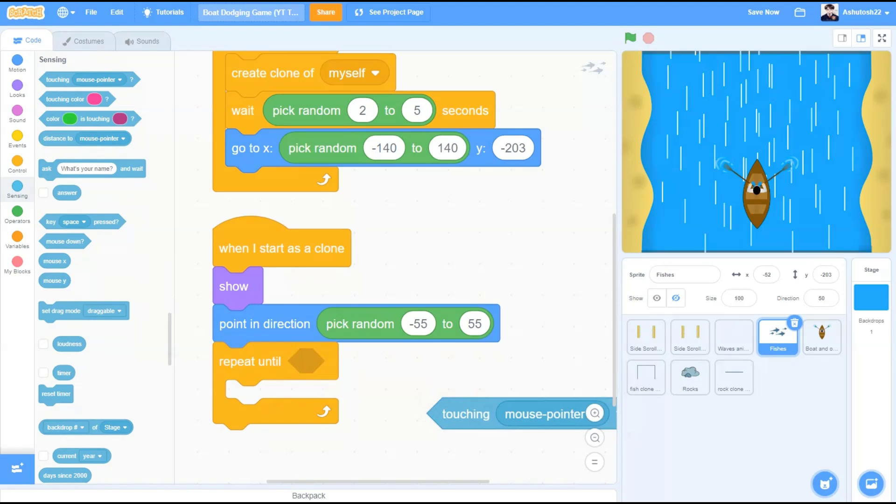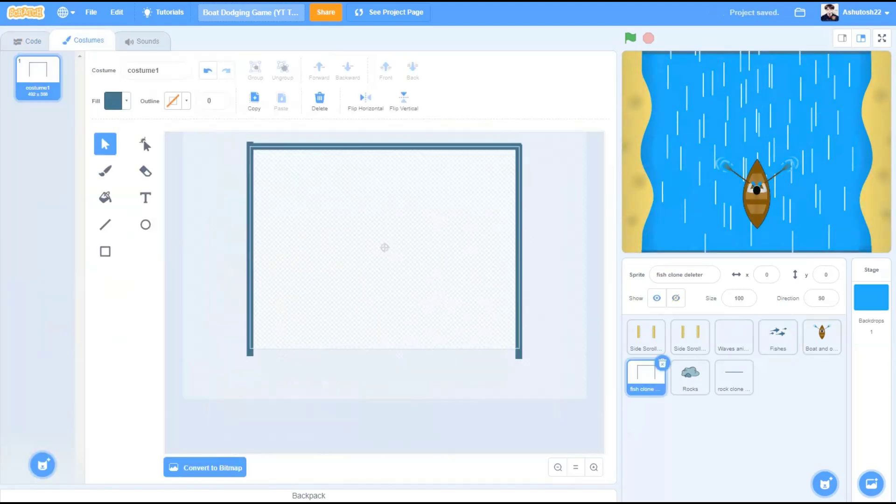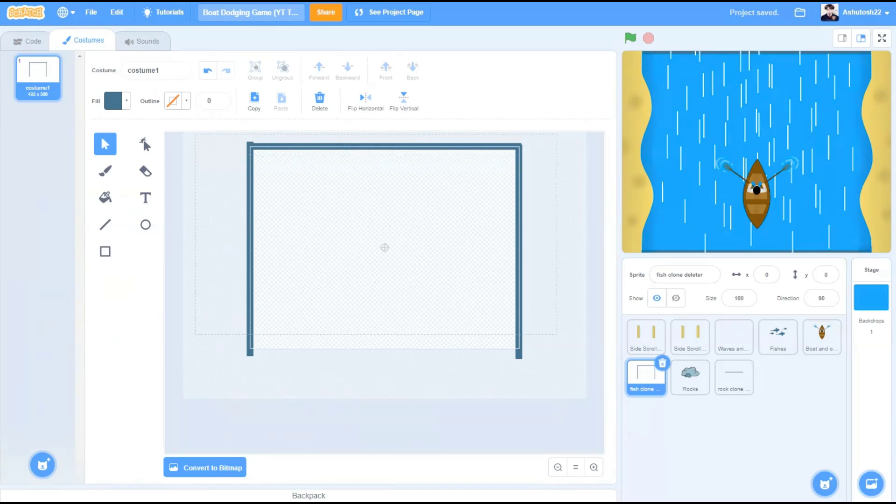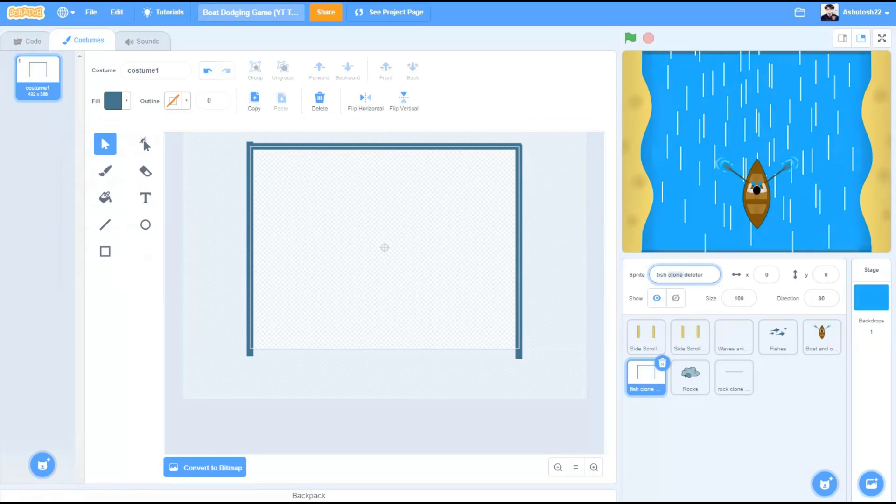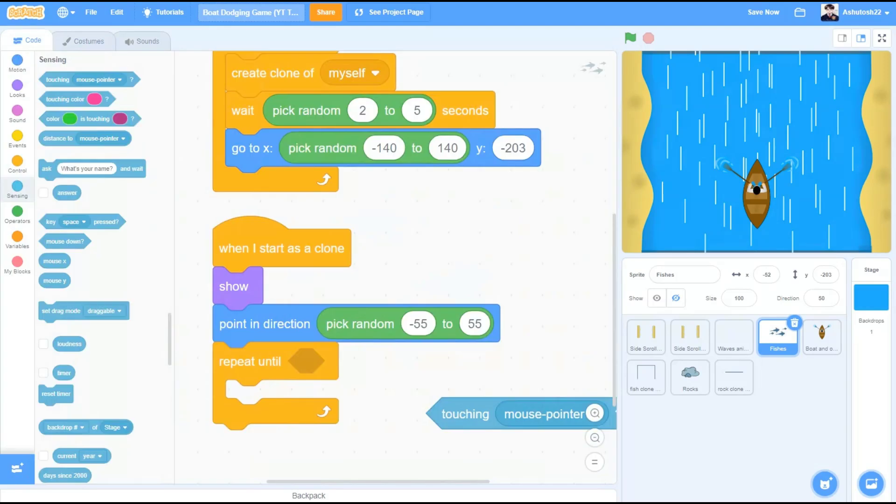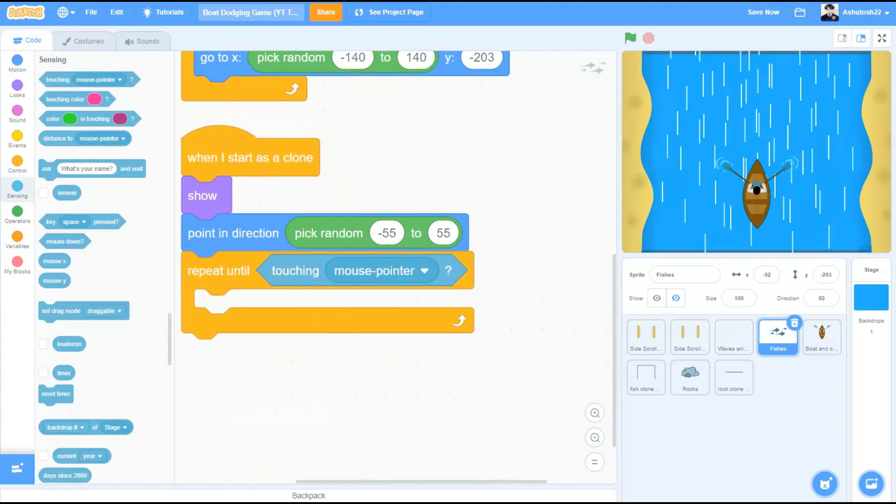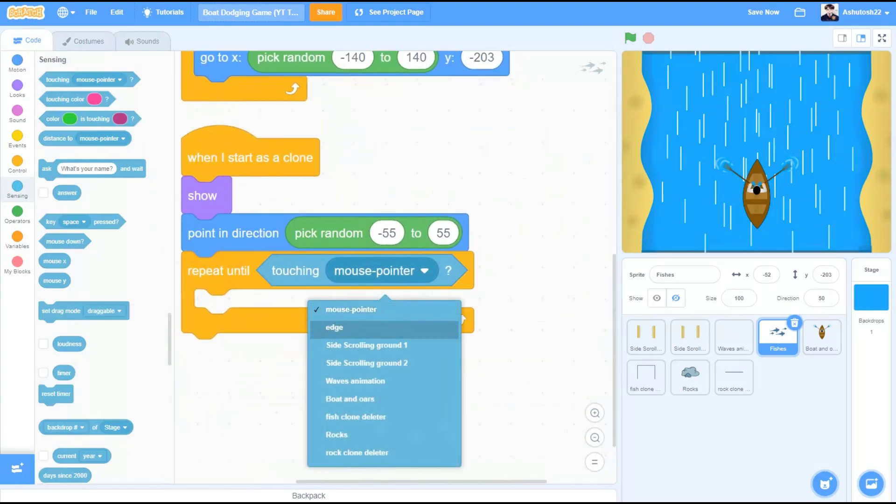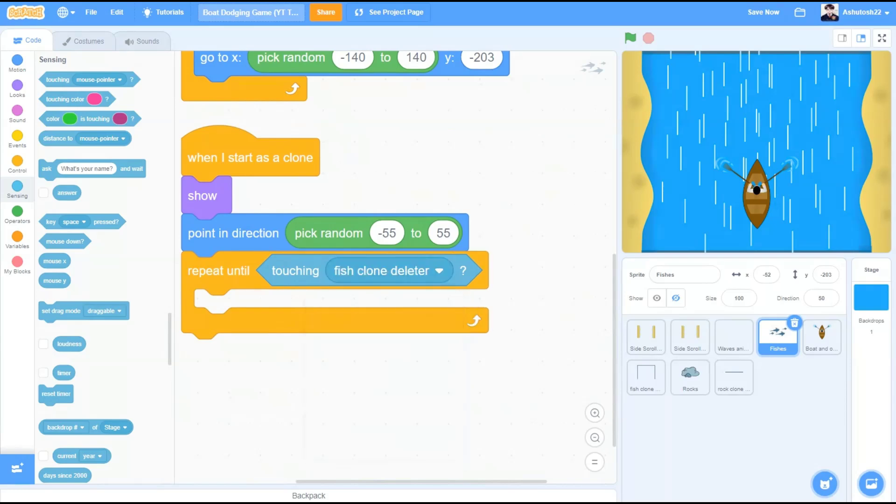Repeat until touching. Now I have this sprite called fish clone deleter, which is just a couple of rectangles on three sides of the screen. You can draw these. So when the fish touches it, the clone will get deleted. So let's move to the code. Repeat until touching the fish clone deleter.